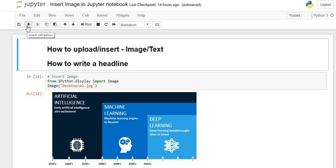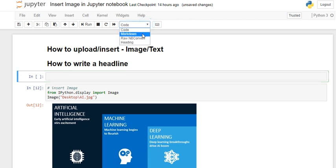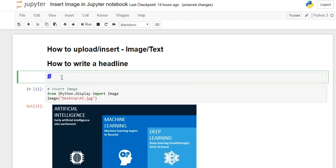First, let's say open your new Jupyter notebook, and then add a new cell here. Then change this cell from code to markdown, and then write your headline. Let's say you want to run it, once you write that.